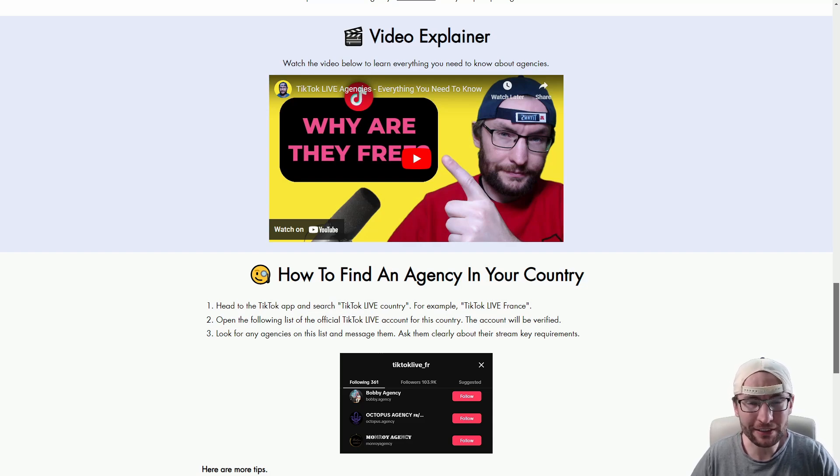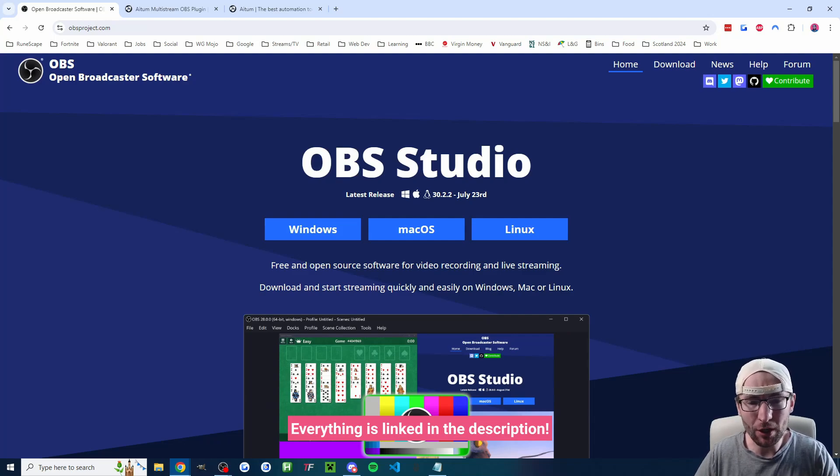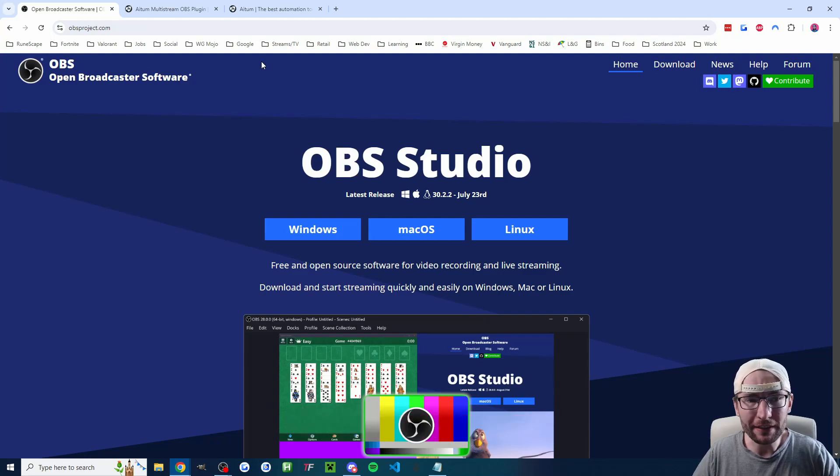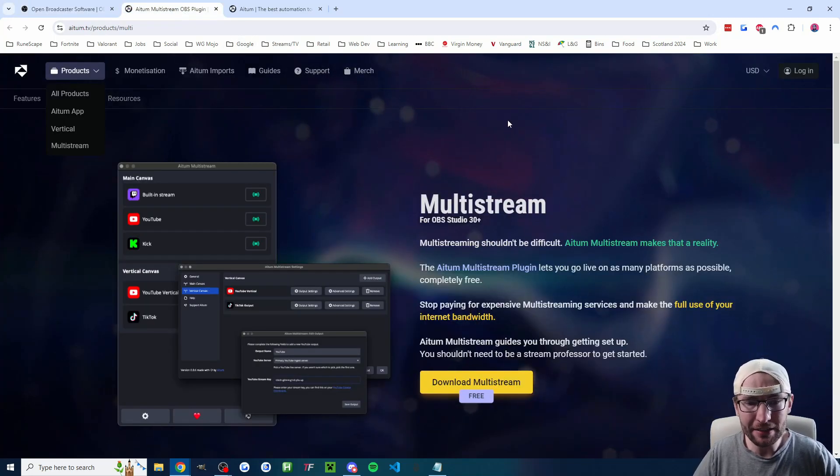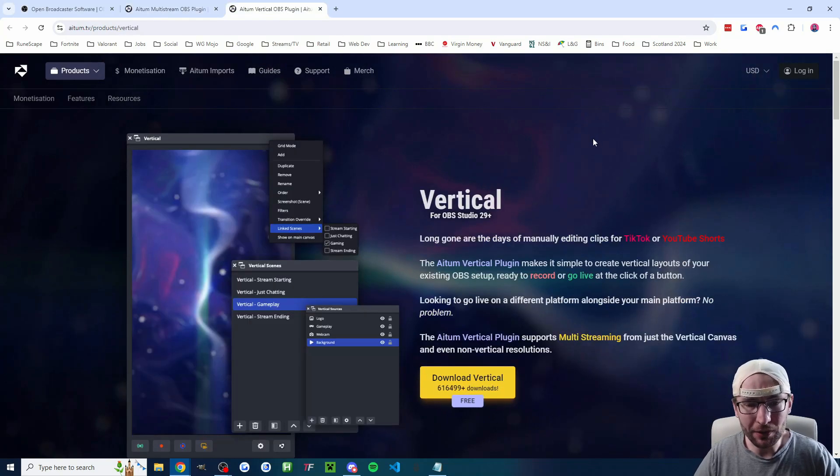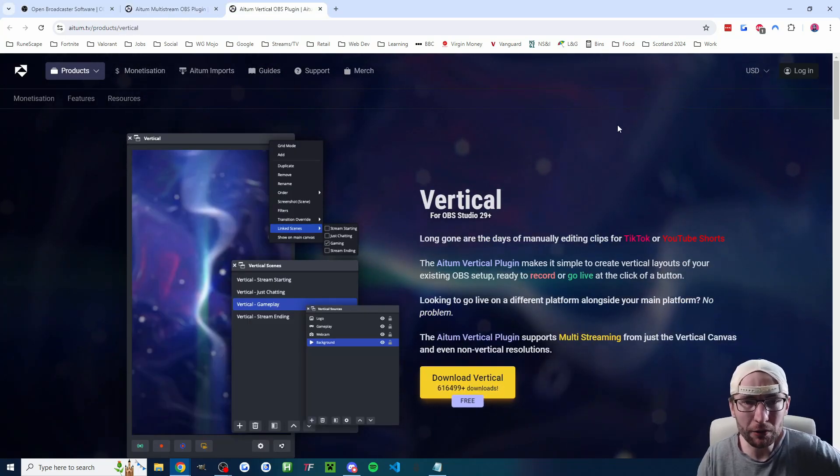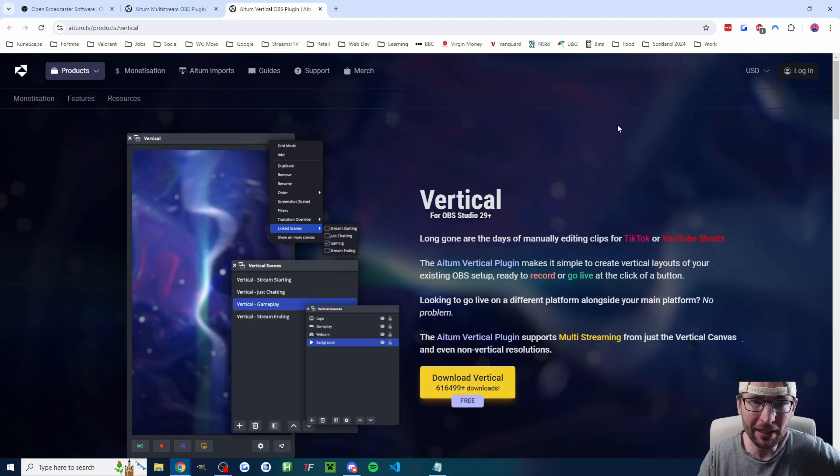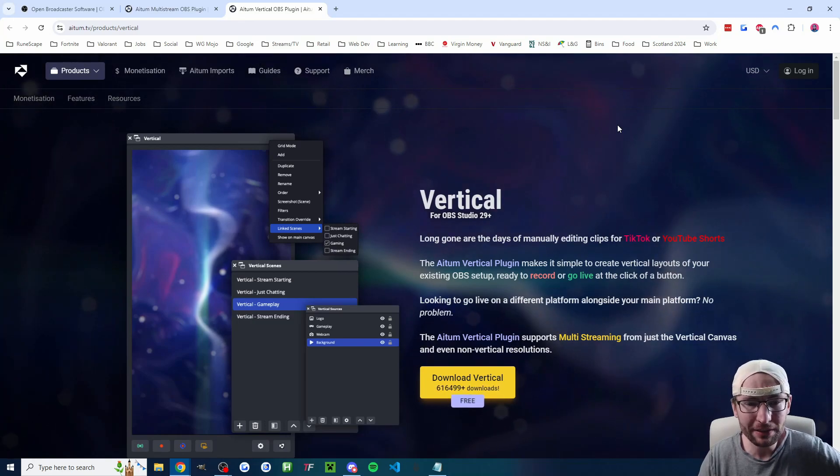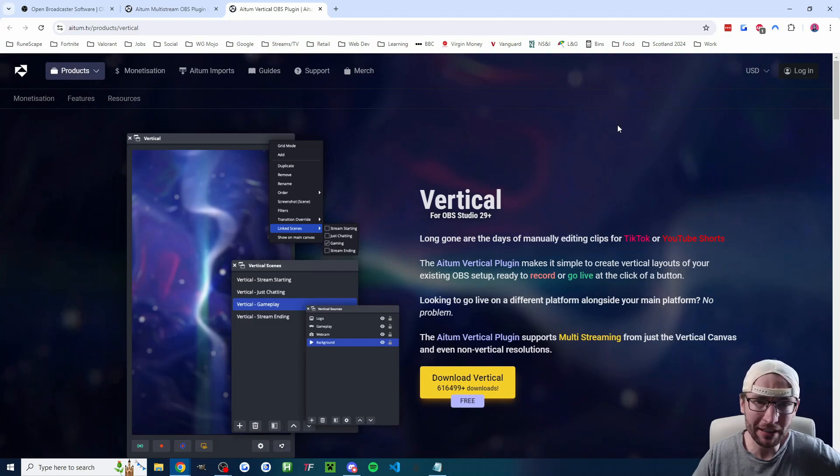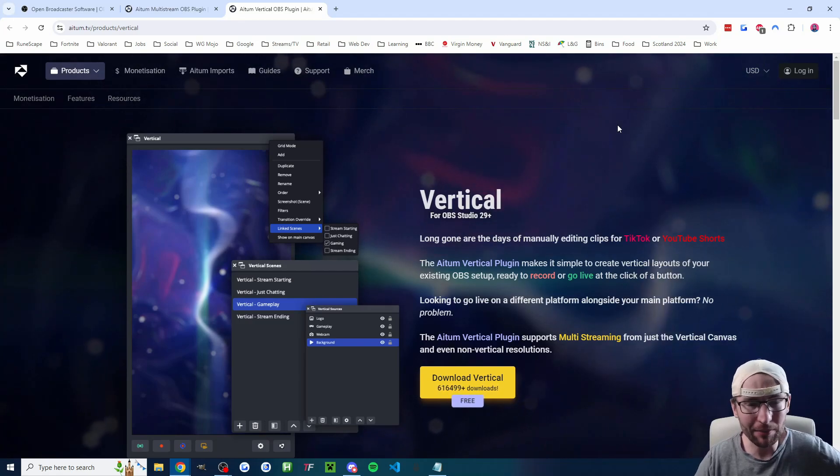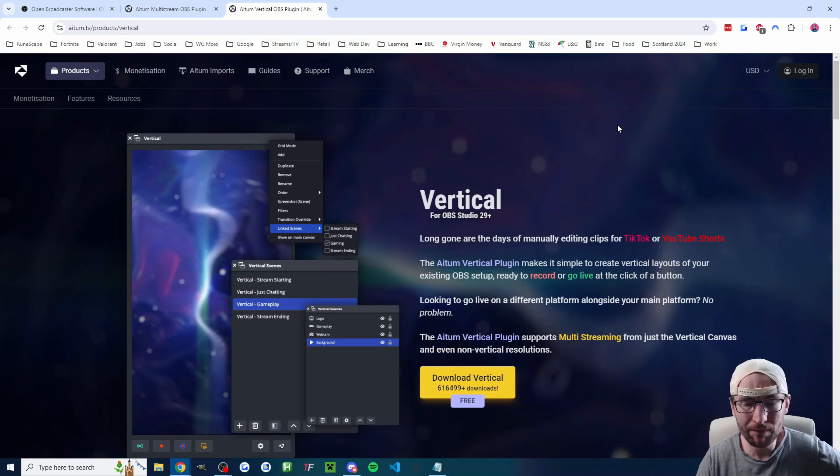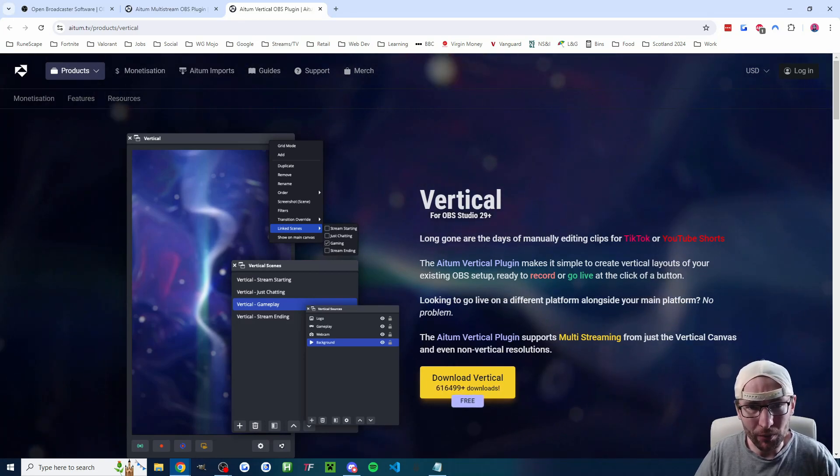They'll help you get a stream key and it's in the description. So we need three simple pieces of software. Of course, you need OBS Studio in the description. You then need two Atom plugins, starting with the Atom multi-plugin and also Atom Vertical. So download and install OBS first. Don't open it and then just run through the vertical and multi installers, accept all of the default options. And at this point, you can now open OBS.